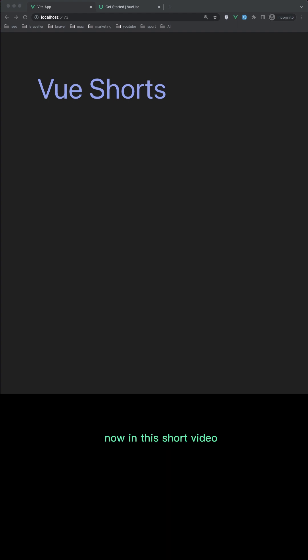Hello friends, welcome. Now in this short video I'm going to show you the useInterval from the Vue Use Core.